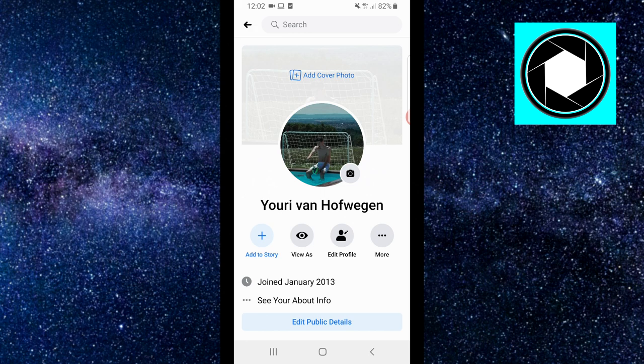So right now I'm gonna show you exactly how you can do this and this should work on Android and iOS as well. So right now we're looking at my Facebook profile picture.